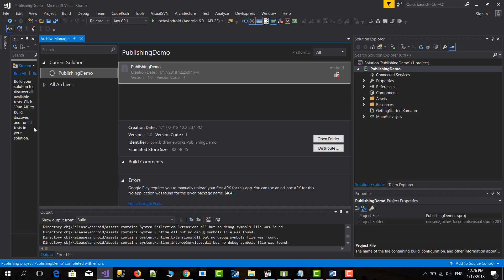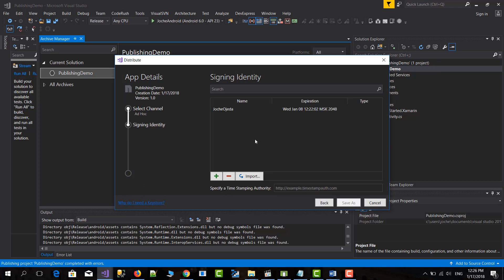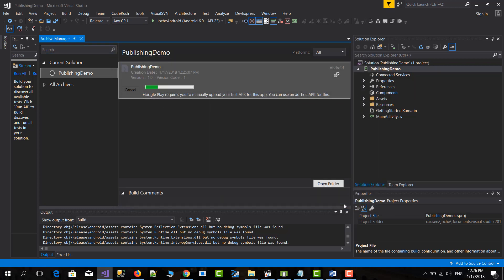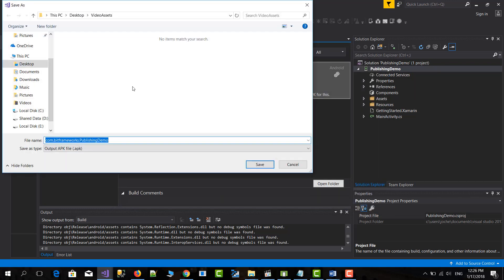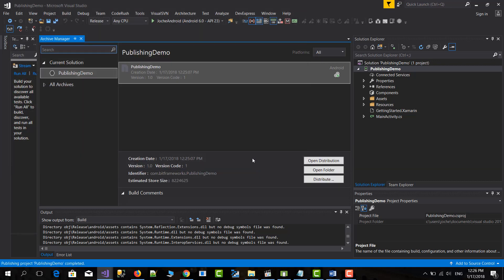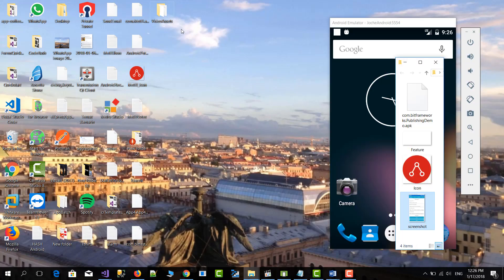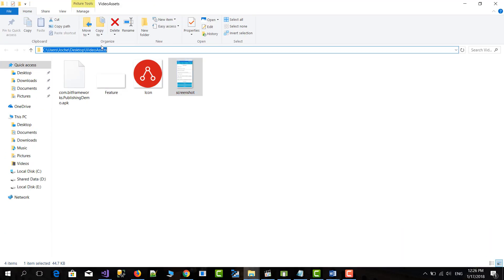So in this case what we need to do is again distribute. And instead of selecting Google Play we'll have to select ad hoc. Here we select the signing identity. Then we do save as. And I will save it in this directory where I have all the other files that we need to publish the application. So and then you do... I think it's done. I think it's compiled. Let me check the folder. Yes it's here.